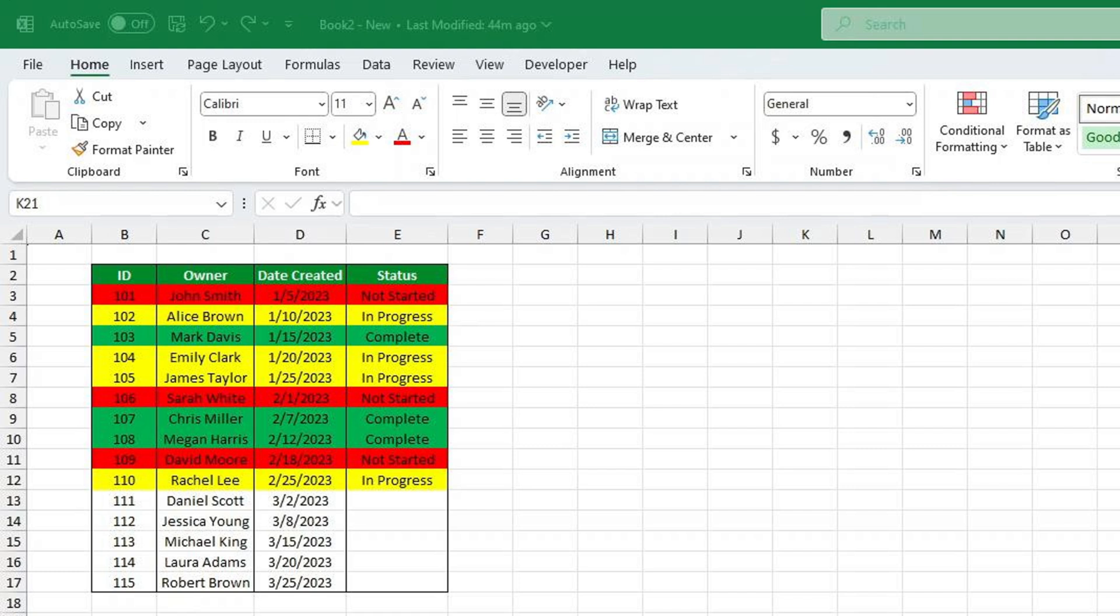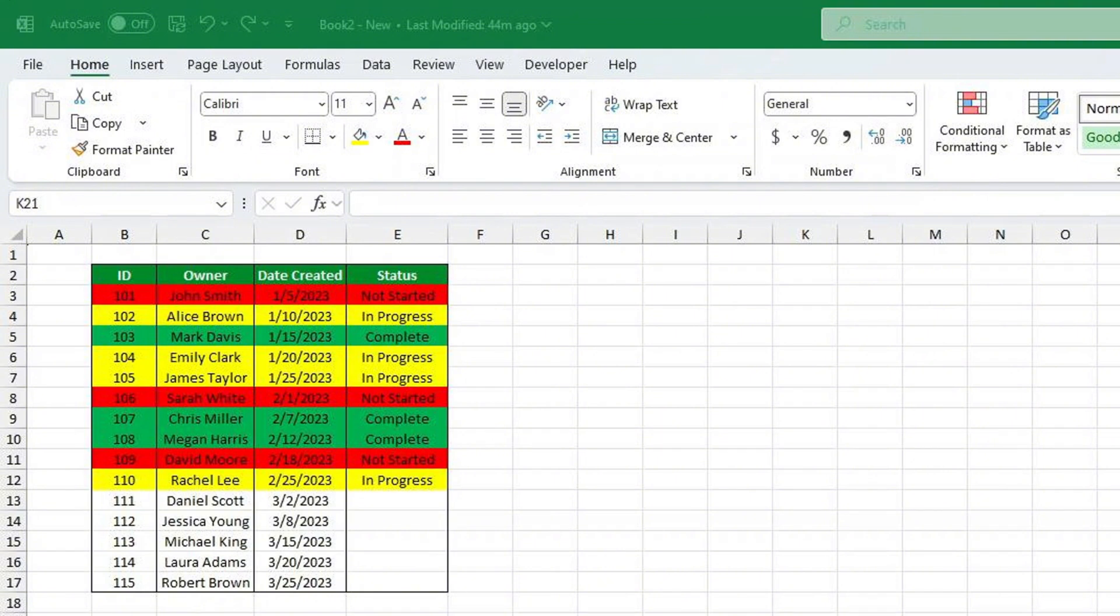And there you have it. You just learned how to create a color-coded drop-down list in Excel that makes project tracking easier and more visually appealing. Do you love color-coded drop-downs as much as I do? Let me know in the comments below. If you enjoyed this tutorial, don't forget to like, subscribe, and turn on notifications so you never miss a new Excel tip. Thanks for watching, and I'll see you next time.